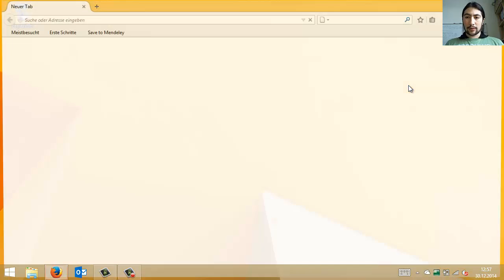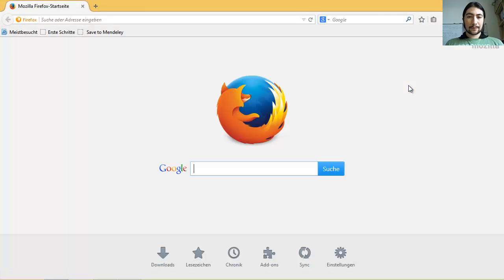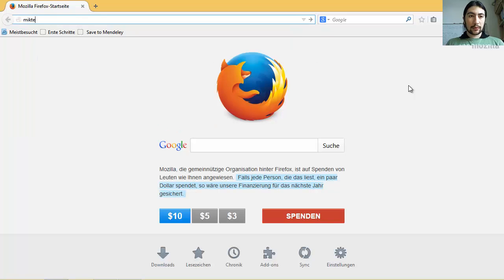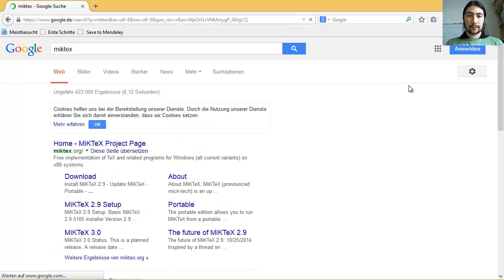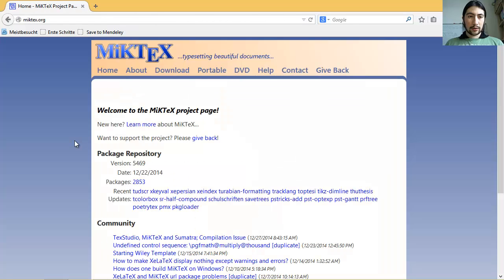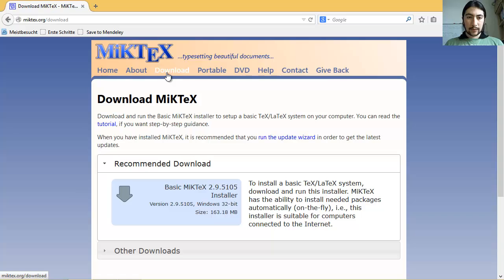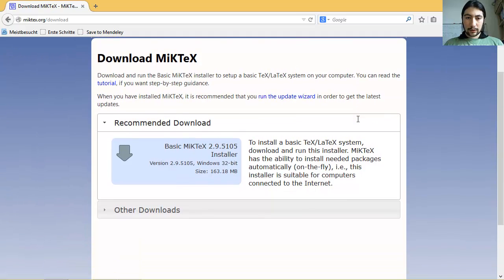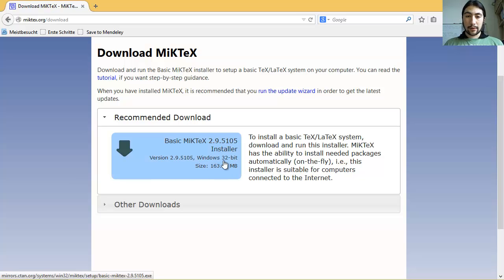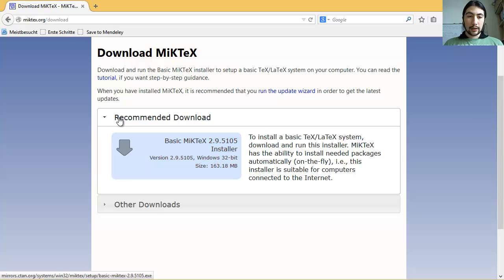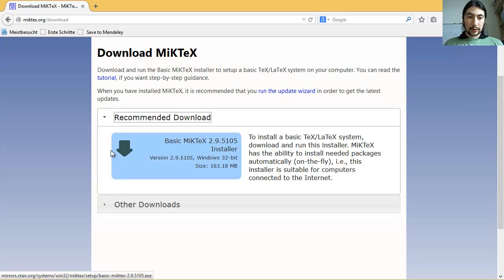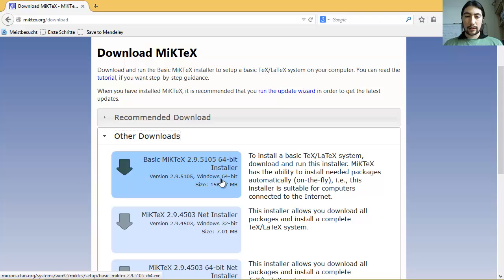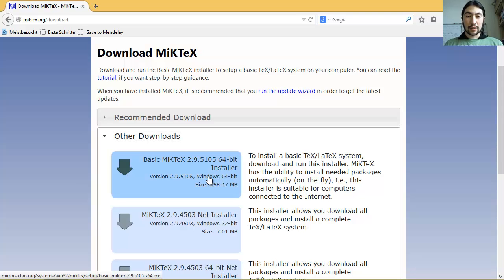First, you need to go to the internet and then search for the LaTeX distribution. So, go to that page and here go to download. In this case, depending on the system that you have, if you have a 32-bit system, then you can download this installer. Otherwise, just go to the other downloads and, for example, here's the download for the 64-bit system. In my case, I need that one.